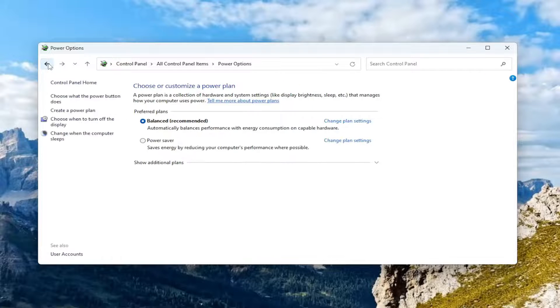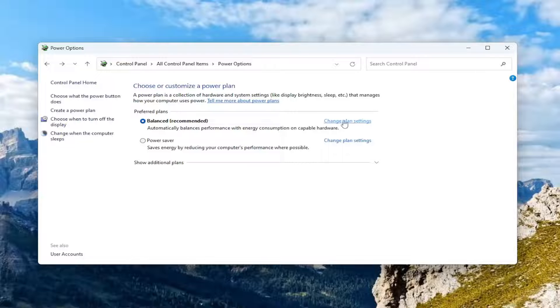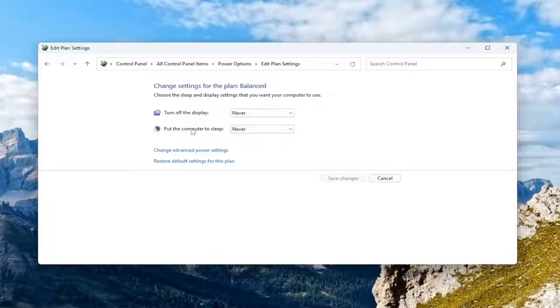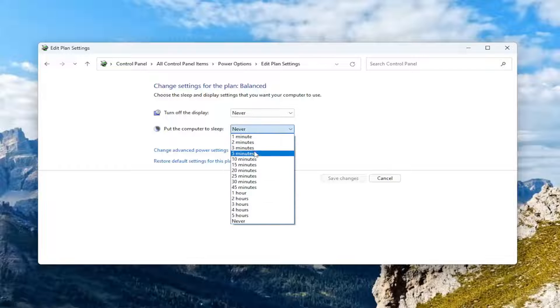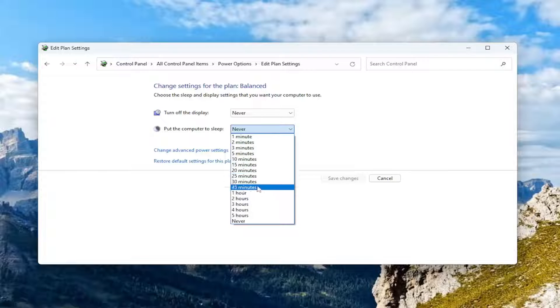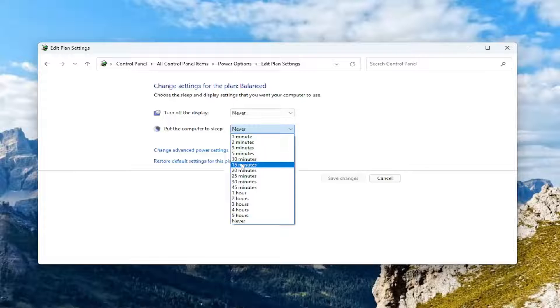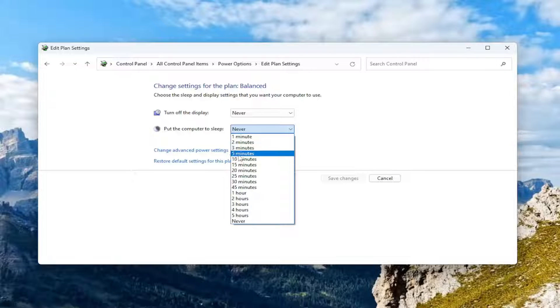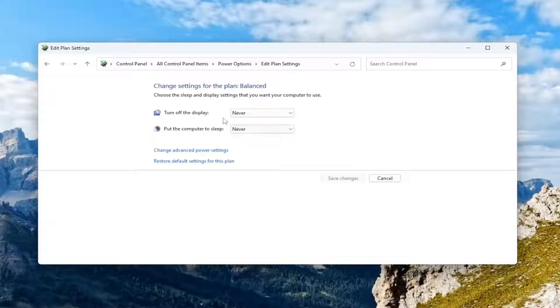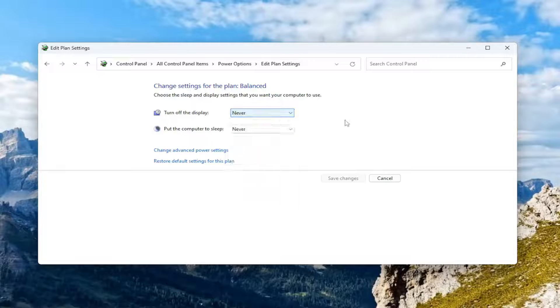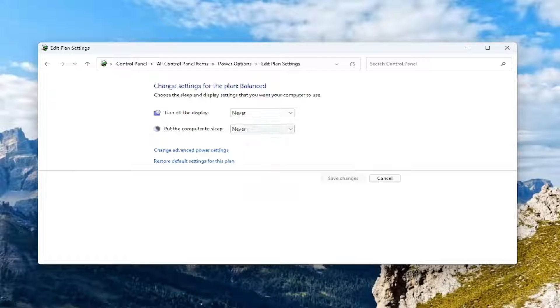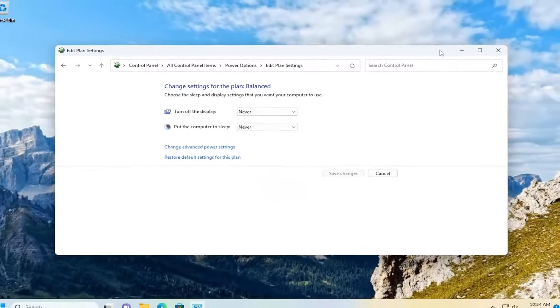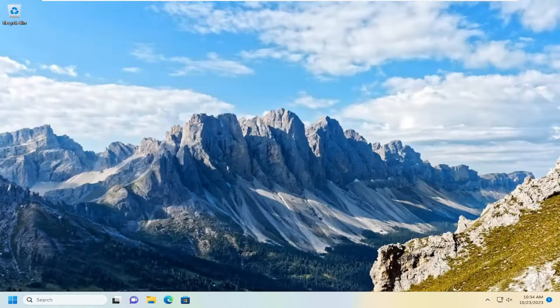If you go back to your power settings and select change plan settings, you may want to turn off the display as well as put the computer to sleep in a more reasonable time period. If for some reason you've set both of them to never, you might want to put the computer to sleep after 5 or 10 minutes of inactivity or at least turn off the display after that amount of time. That's something you can take a look into. Something else we can try here as well.